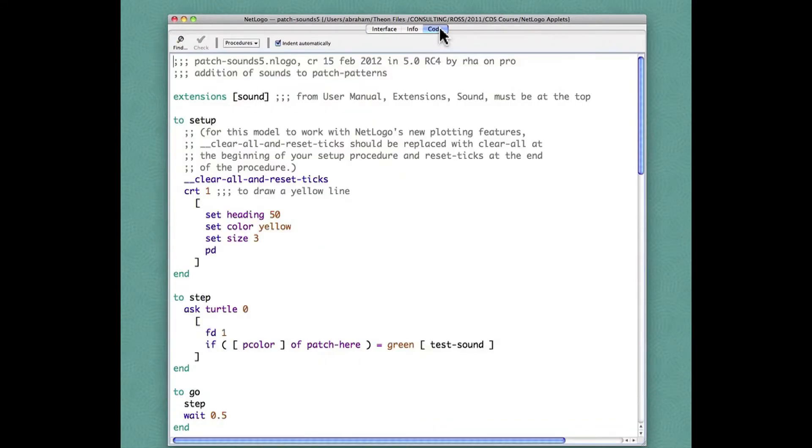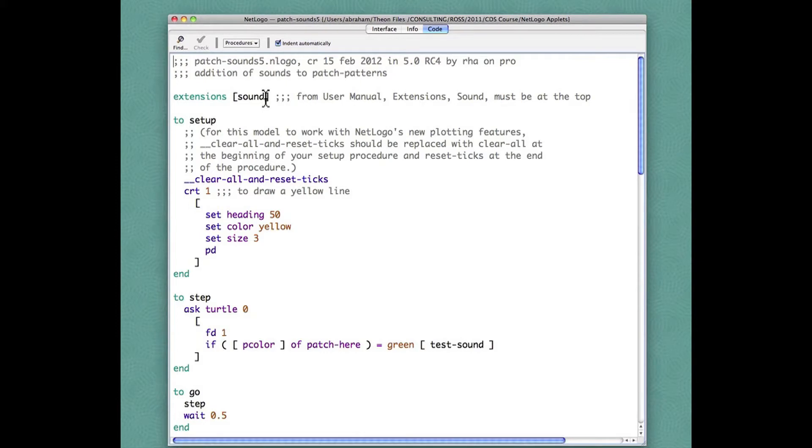Looking at the code tab here, we have in the first line it says extensions sound, because extensions to be used have to be declared at the top of the procedure page.